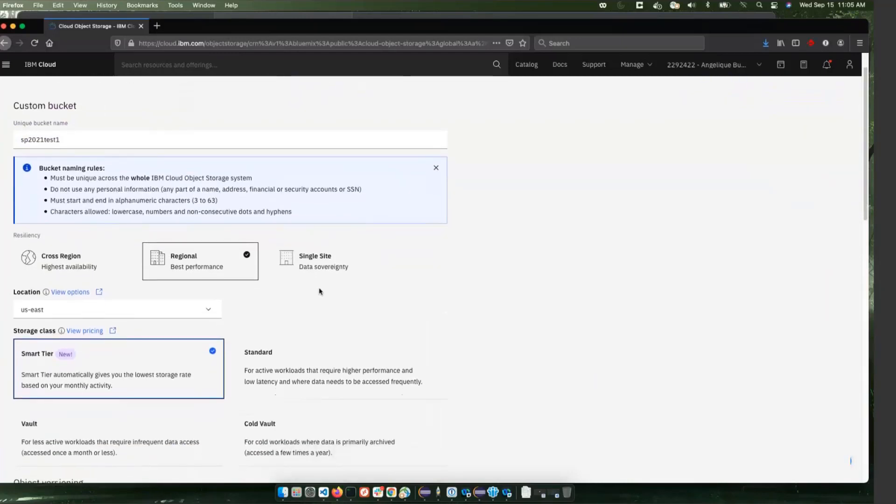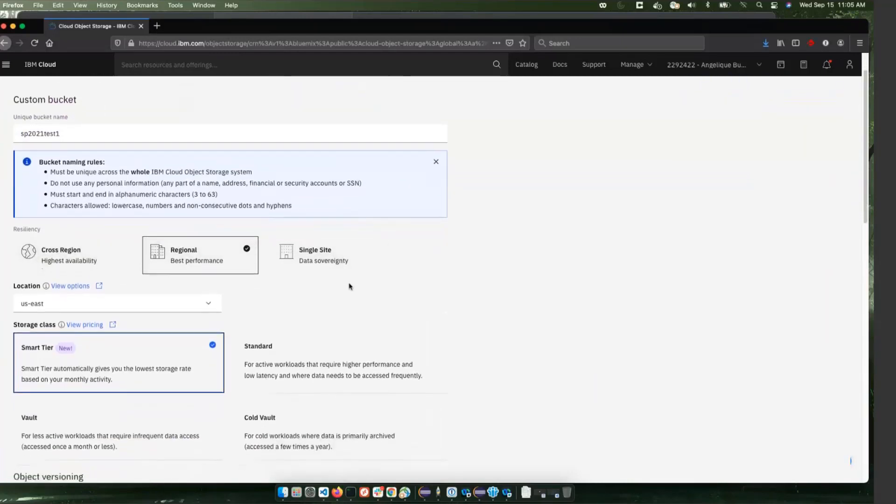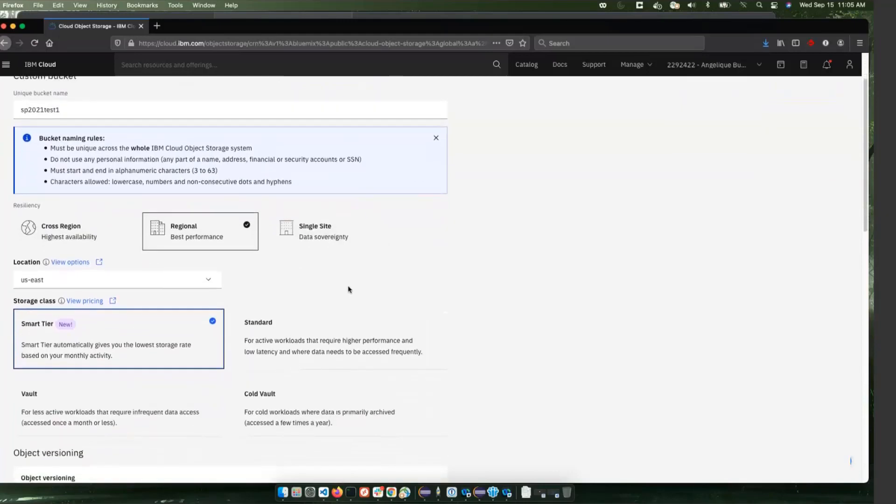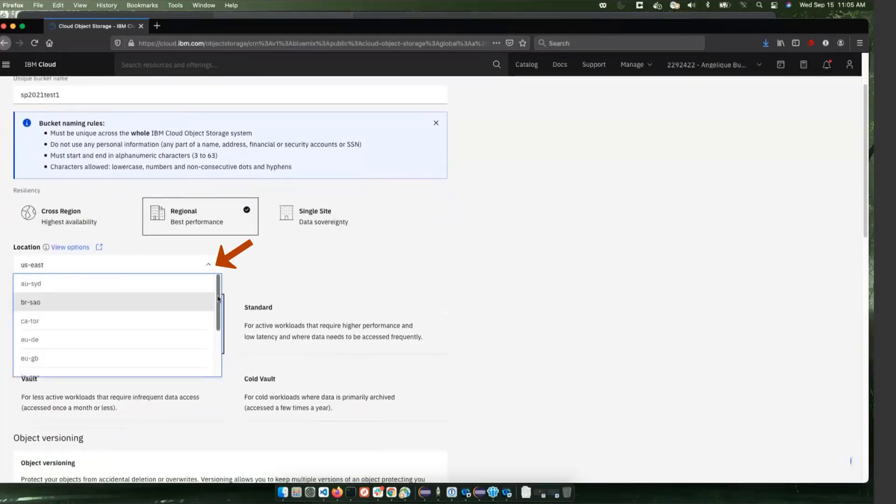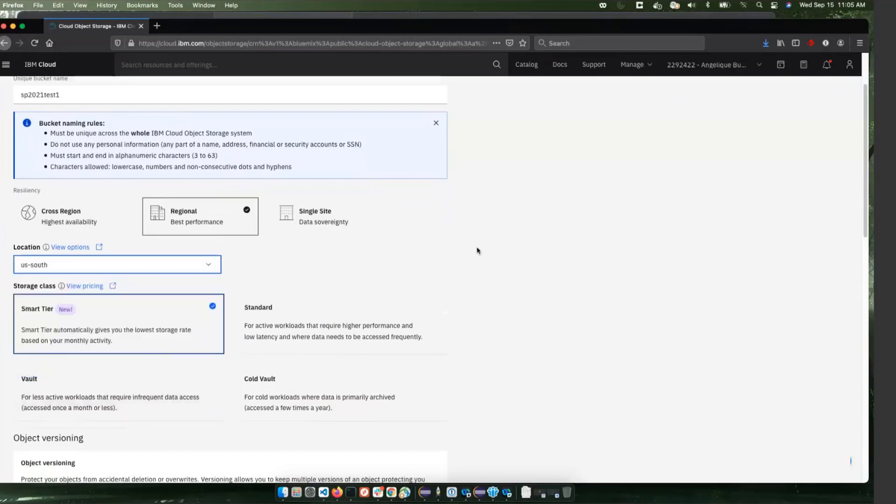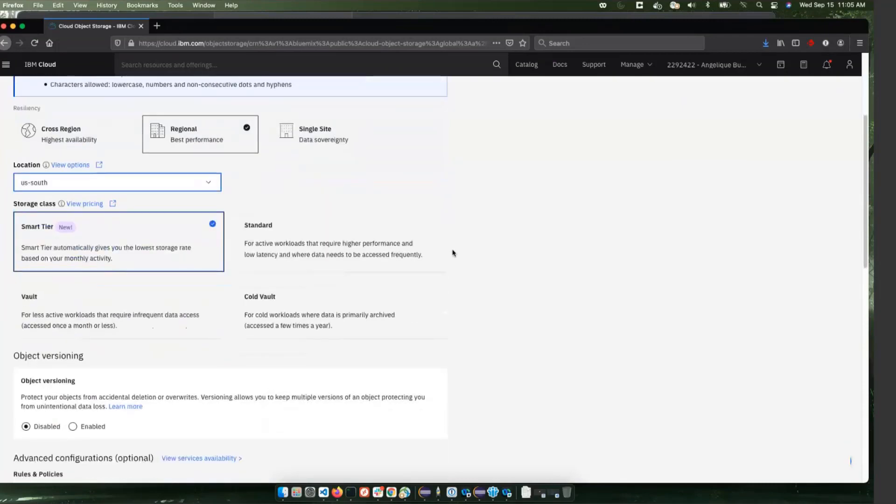You can set the settings that you want on your bucket. You can refer to the IBM Cloud documentation for each of these and your location. I'm going to select US South here just because that's closer to where I'm at.